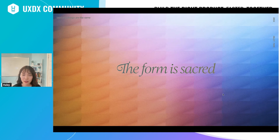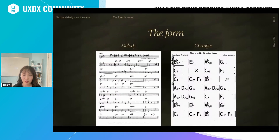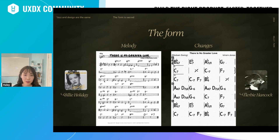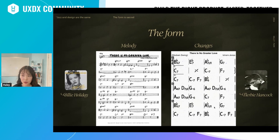First of all, the form is sacred. This is what a standard traditional bebop jazz form looks like. Jazz standards usually come from vocal jazz, so there's a melody and these are the chord changes of the song. Jazz musicians improvise on top of these changes. Here's Herbie Hancock's solo as an example. These are the same changes, and by following the form, jazz musicians can play with one another and improvise together.